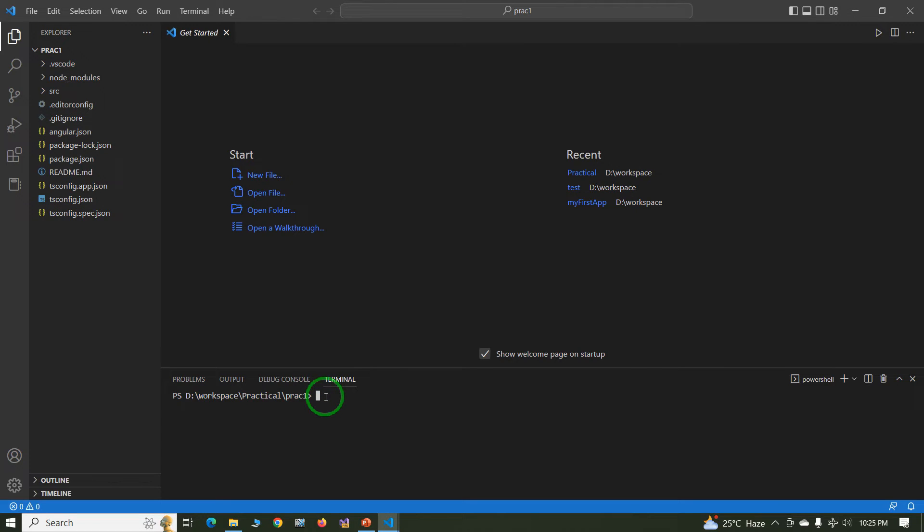The command to build the project is ng build. With the help of this command you can build your code. Your project built successfully.